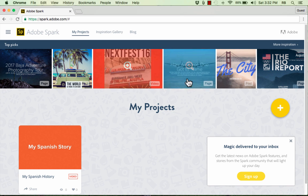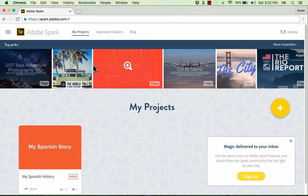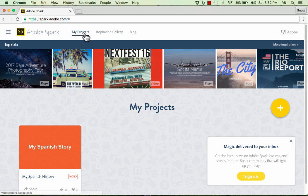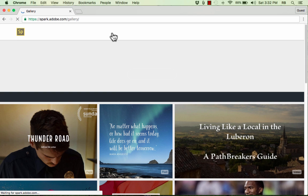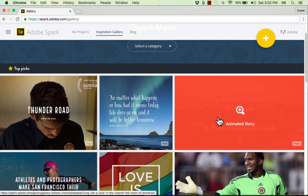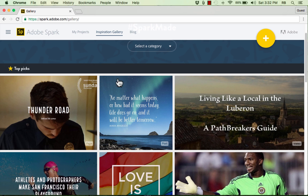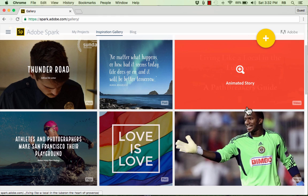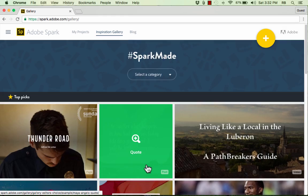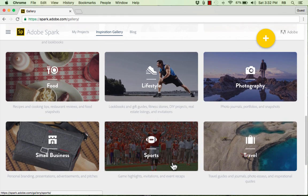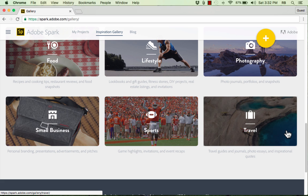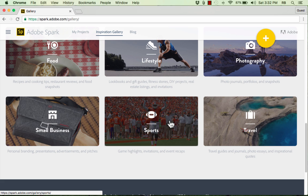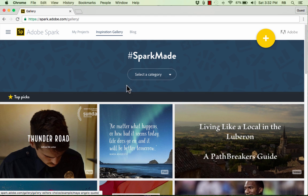By default, once I've signed in, it shows me past projects that I've made with this account. It also shows some picks that it recommends for me to watch. Up at the top, there's another link to my projects. There's a link to the Inspiration Gallery, where you can see different Adobe Spark projects. This includes Adobe Spark Page, Adobe Spark Video, and Adobe Spark Post projects, and you can see that they're labeled in the lower right corner. So this is kind of a way to learn about what is available and what is possible to create using Adobe Spark.